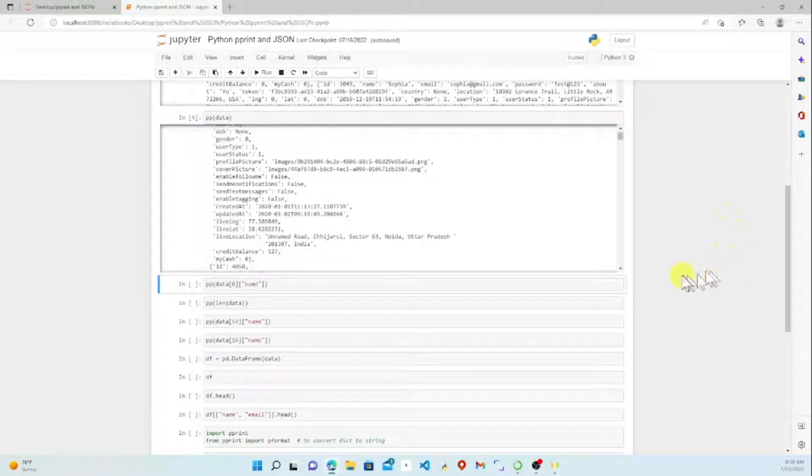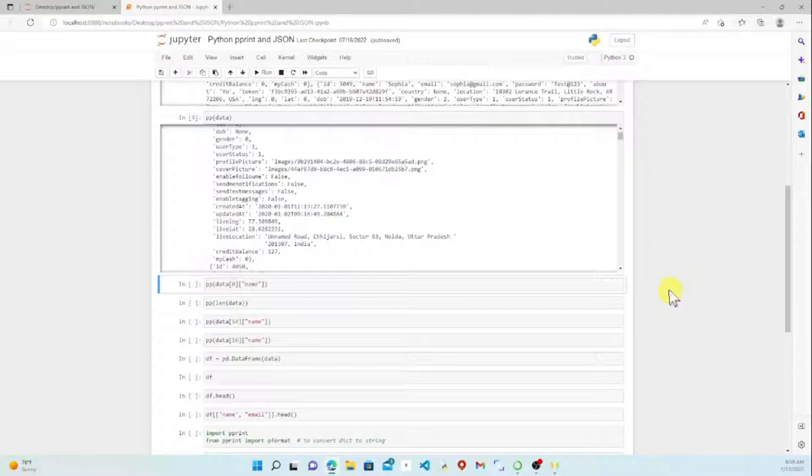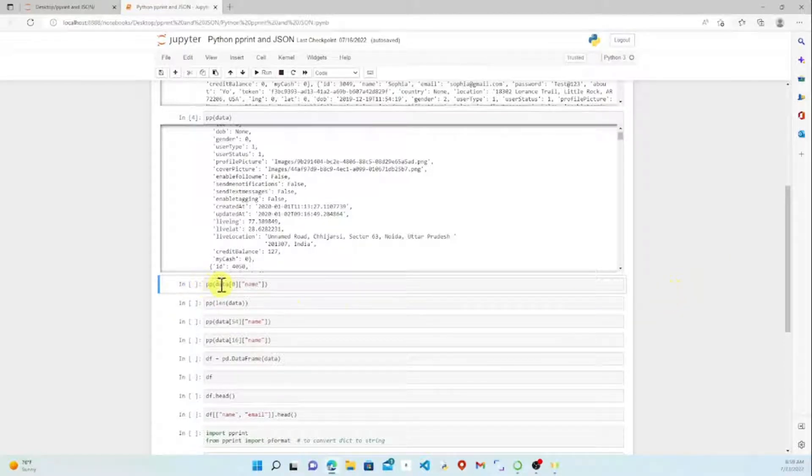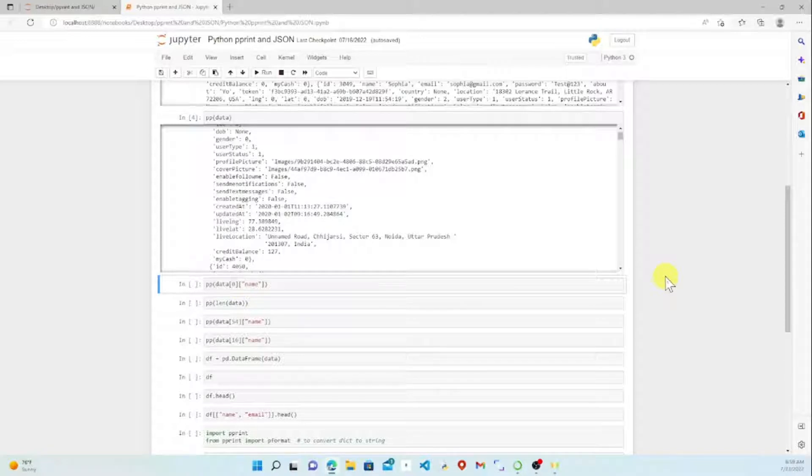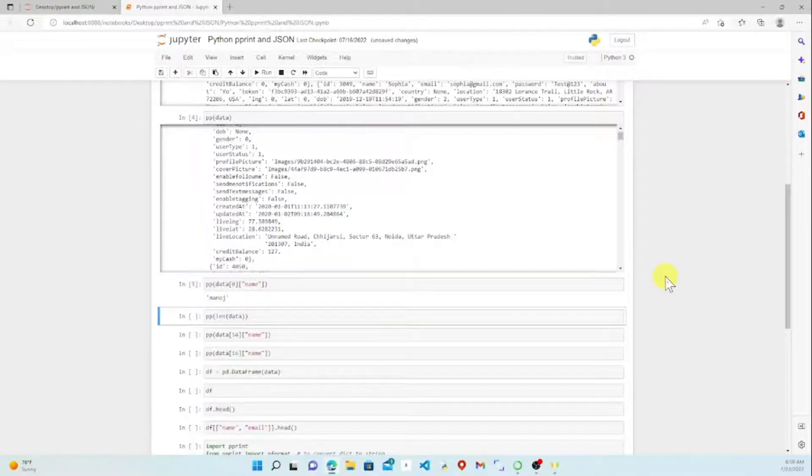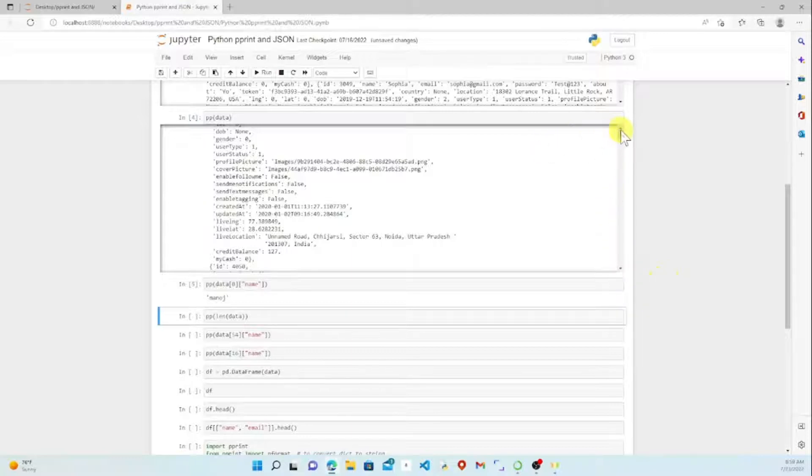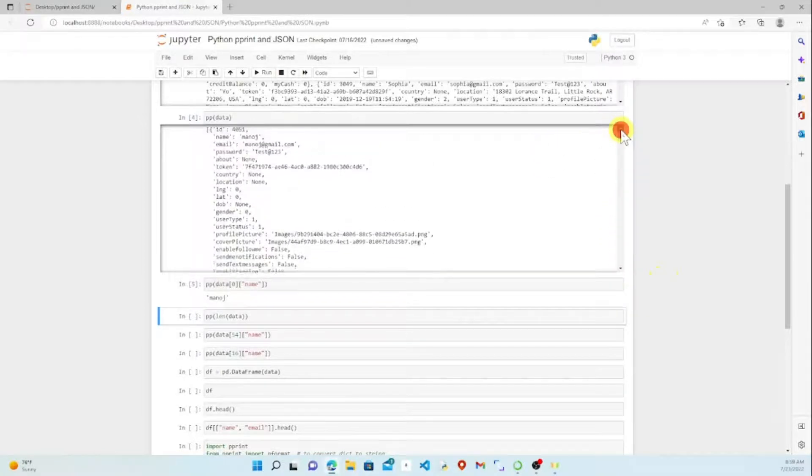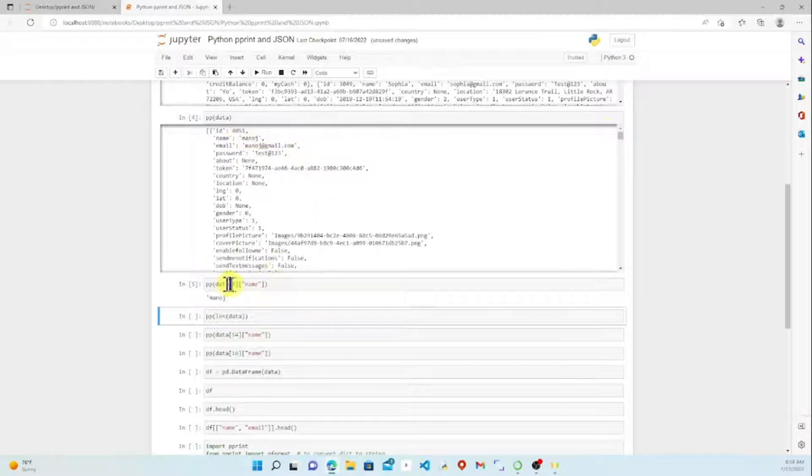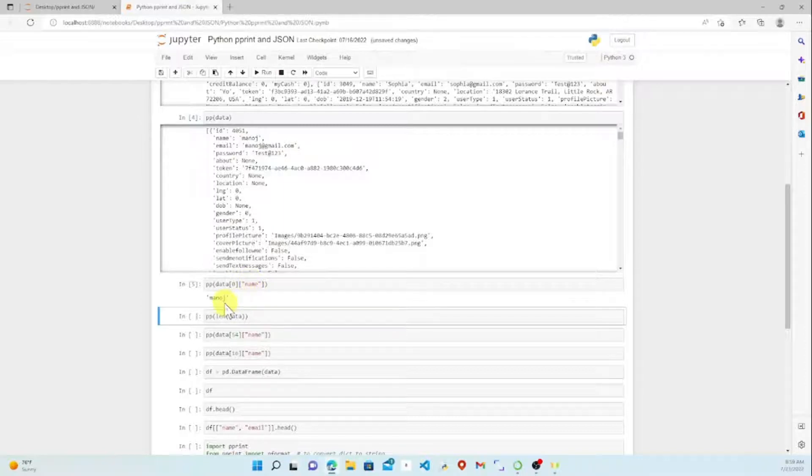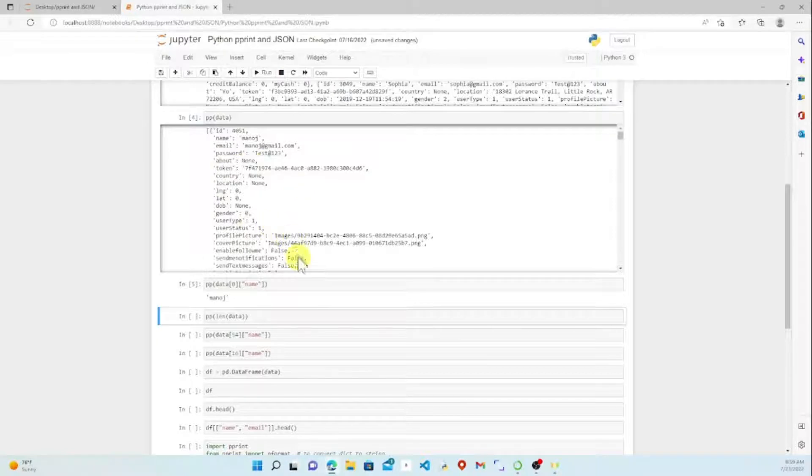Here we have pprint data zero and name, just like slicing a list or accessing information in our list. Let's run that. What we get is our first name, Minaj, zero index name. So we can access any of that data from this zero entry.